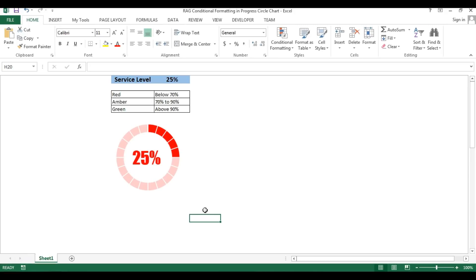Hello friends, welcome back. My name is Priyendra Kumar and in this video you will learn how we can use RAG conditional formatting in a progress circle chart. RAG conditional formatting means red, amber, and green color using conditional formatting in a progress circles chart.